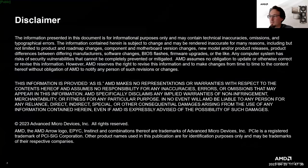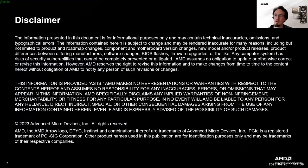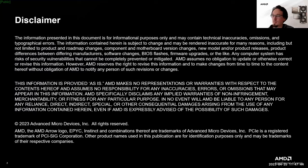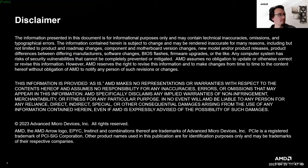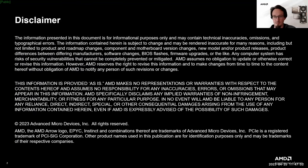First, as a disclaimer, the information presented in this document is for informational purposes only and may contain technical inaccuracies, omissions, or typographical errors, or may change. The information is provided as-is.